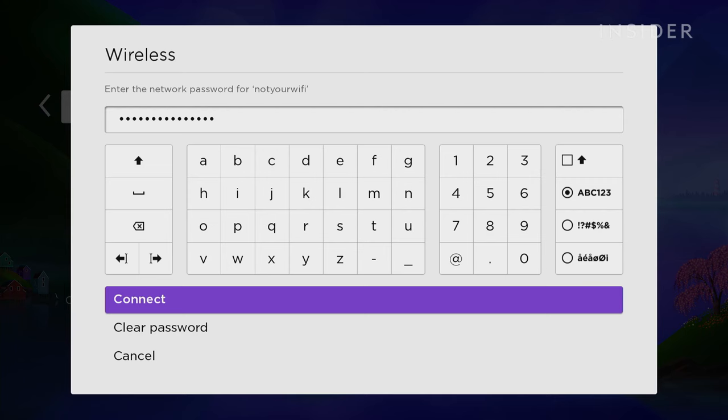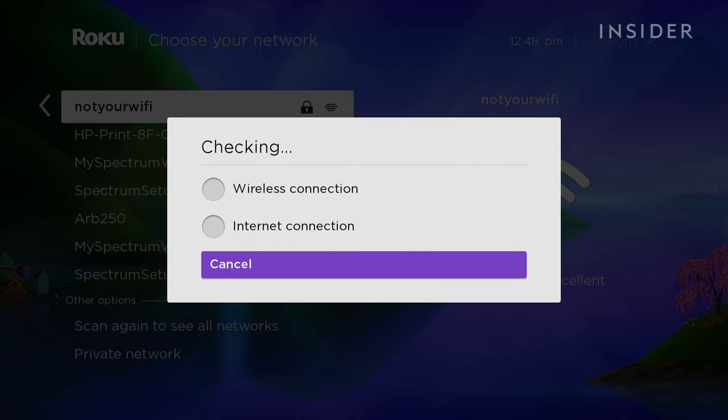select it and enter the password. Once you connect to the new network, your virtual remote will disconnect. You'll need to connect your phone to the new network and reconnect it.